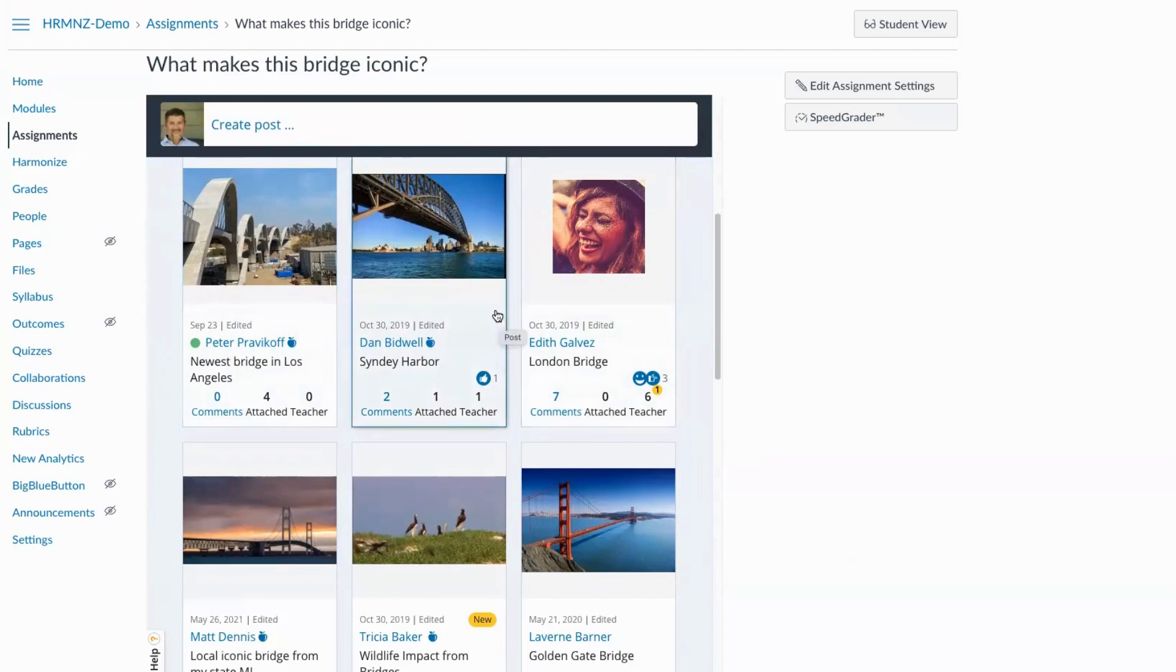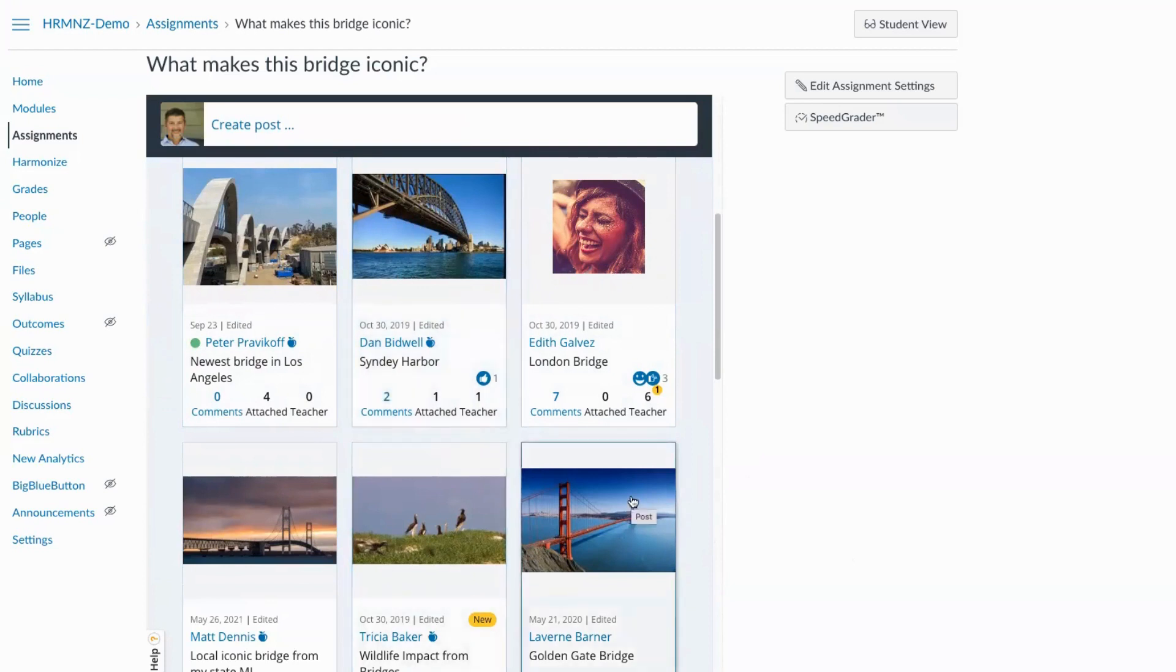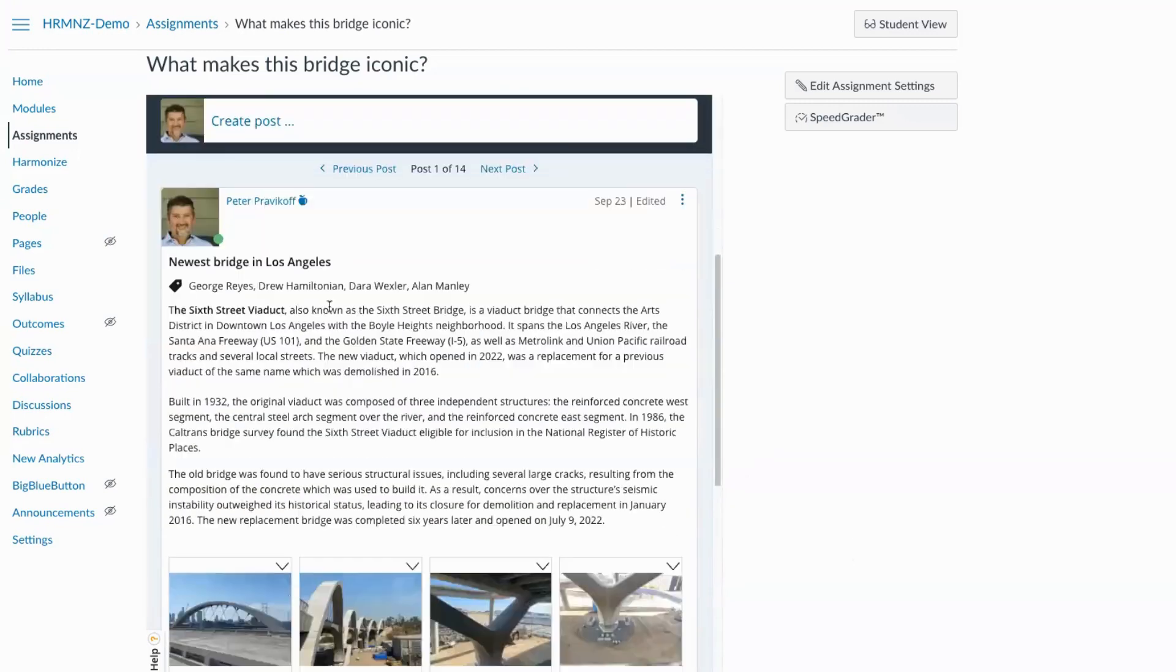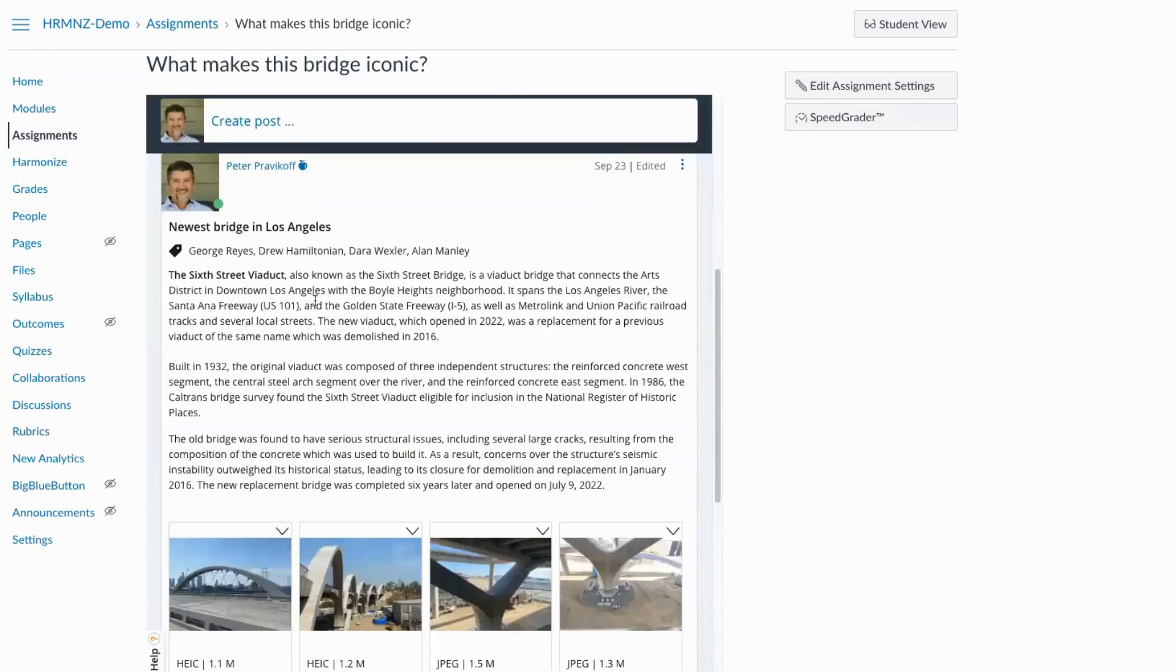We can see a description of the post and some engagement metrics. Then it's very easy for us to simply click a card, flip that card over and see the contents of the post itself.